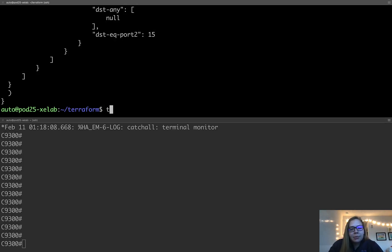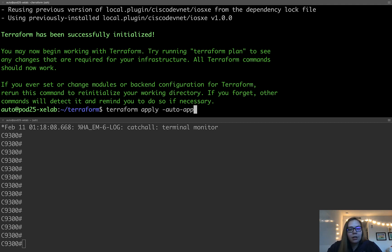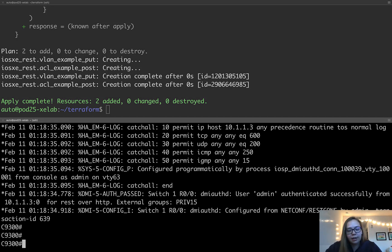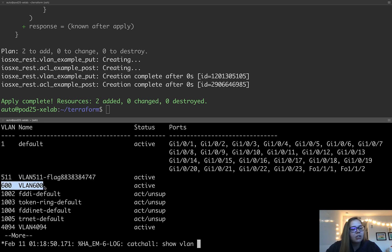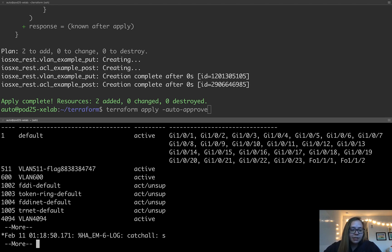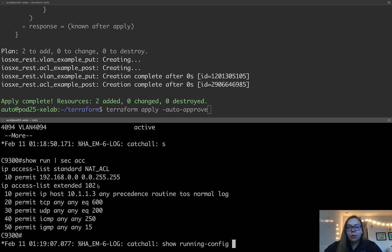So let's do it. First, we can initialize Terraform using terraform init. We can see that it has been successfully initialized. Next, we can run terraform apply — I'm going to add the optional auto-approve flag. We can see that we have added two new resources. The monitor also shows us logs about things that have changed on our device. First, we have VLAN 600 that has just been created — this wasn't there before we ran our terraform apply command. And for the ACL, before we just had our NAT ACL, and now we have access list extended 102 as well, including all of the rules associated with this ACL.